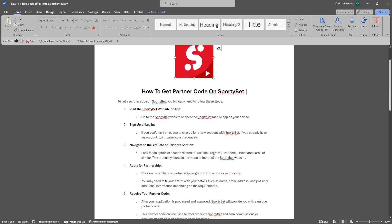Now look for an option or section related to affiliate program, partners, refer and earn, or similar. This is usually found in the menu or footer of the SportyBet website.